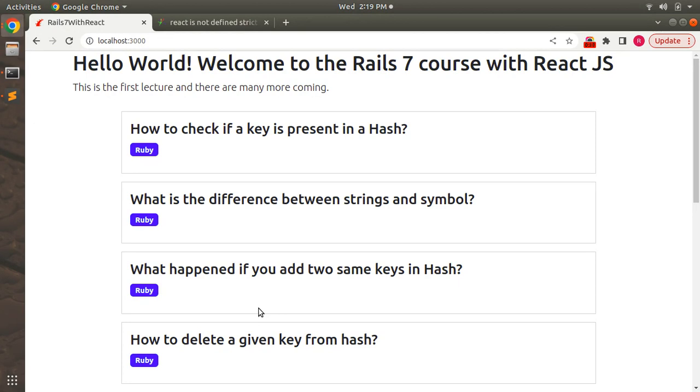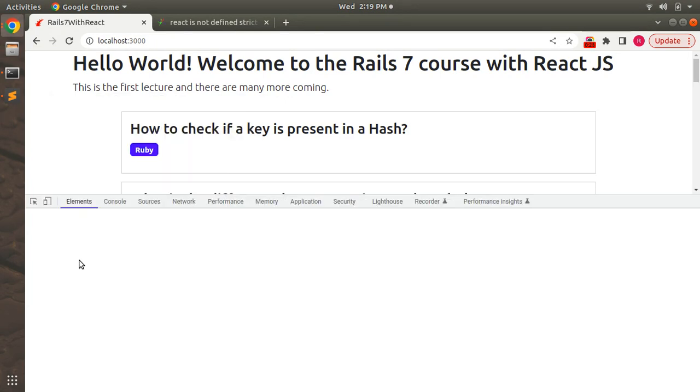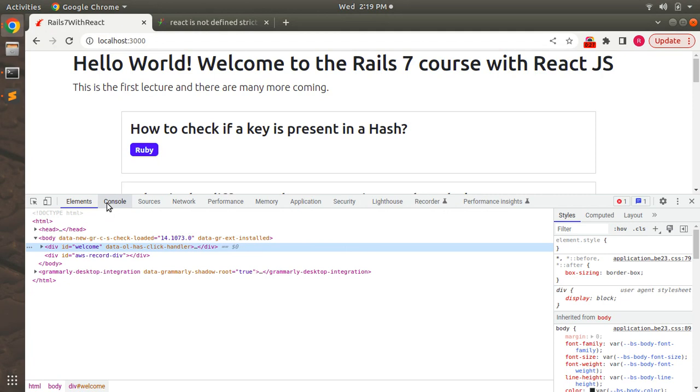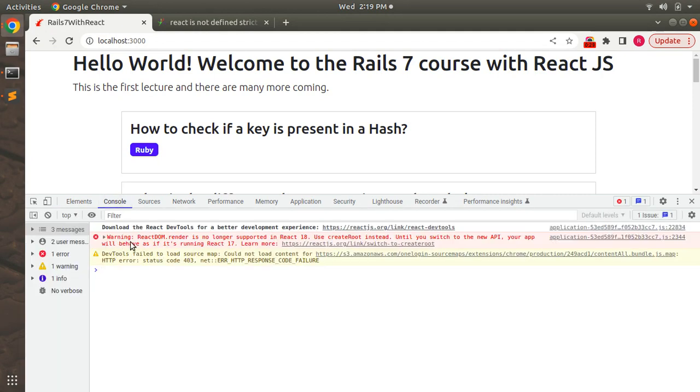If you inspect the element on the browser and go to the console tab, here you will see the warning that ReactDOM.render is no longer supported in React 18.